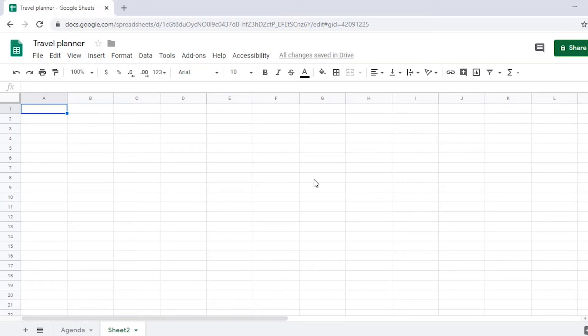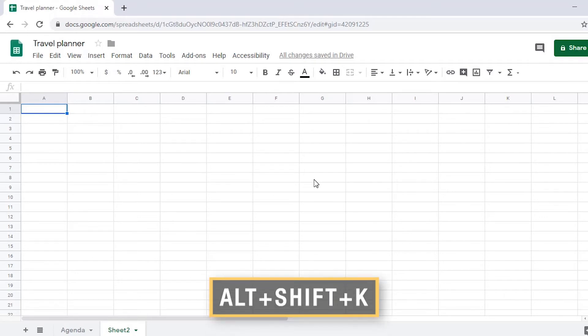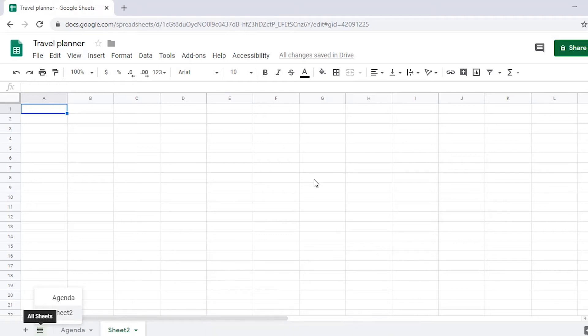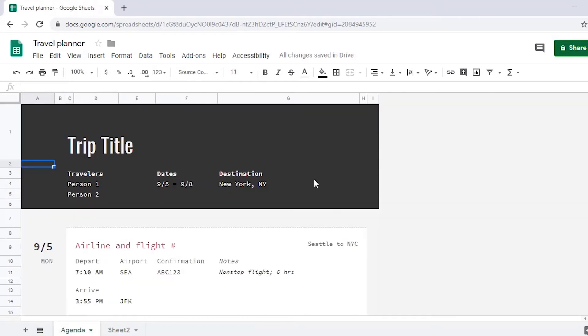You can access a list of sheets in the current spreadsheet with the keyboard command Alt-Shift-K. Use your up and down arrow keys to navigate through the list to the sheet you want and press Enter to move focus there. Entering on Agenda returns to Grid read only, Person 1, Trip title. Sheet agenda activated, 162 rows, 9 columns.